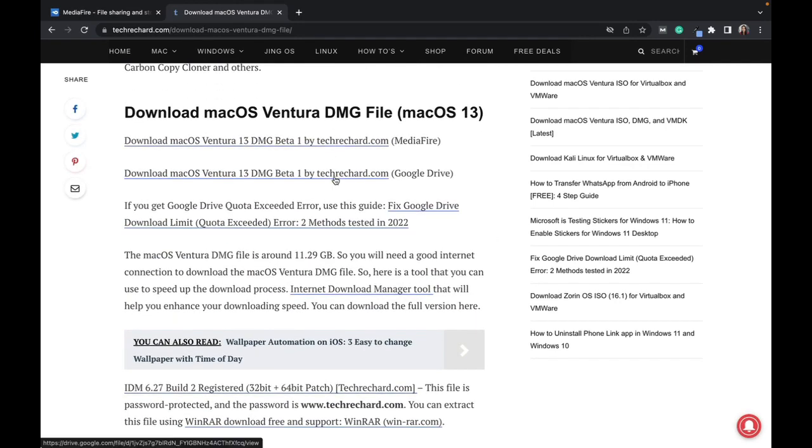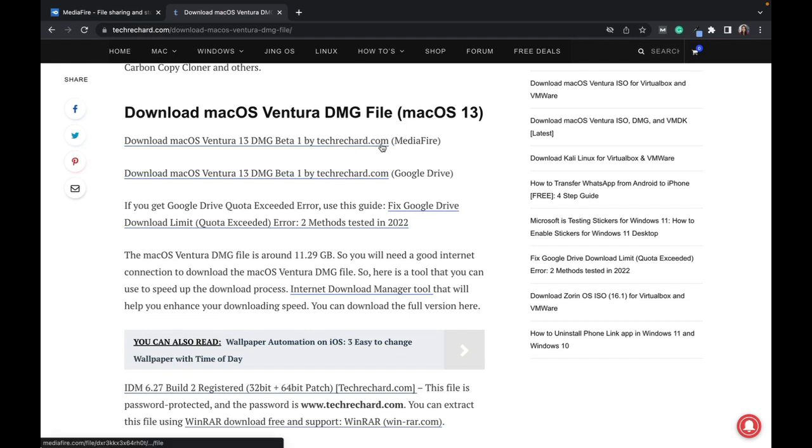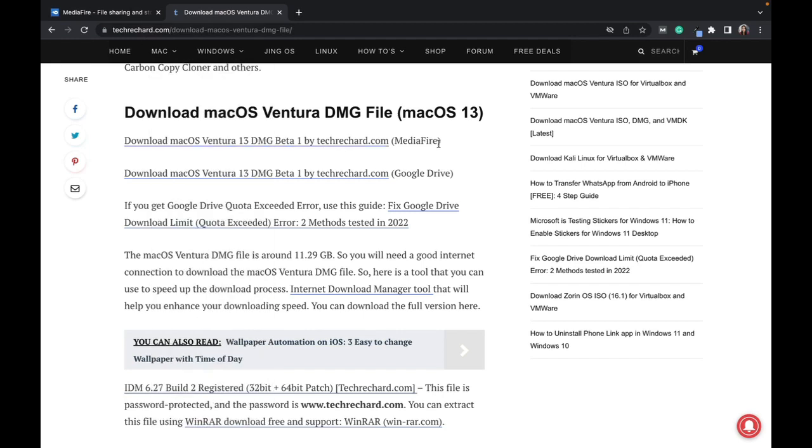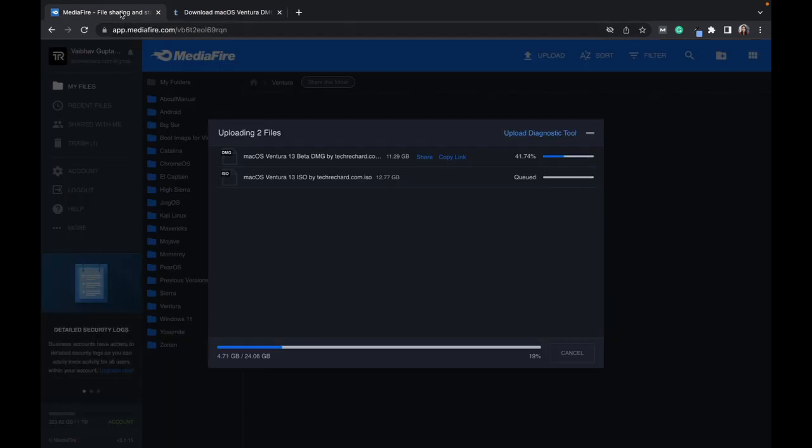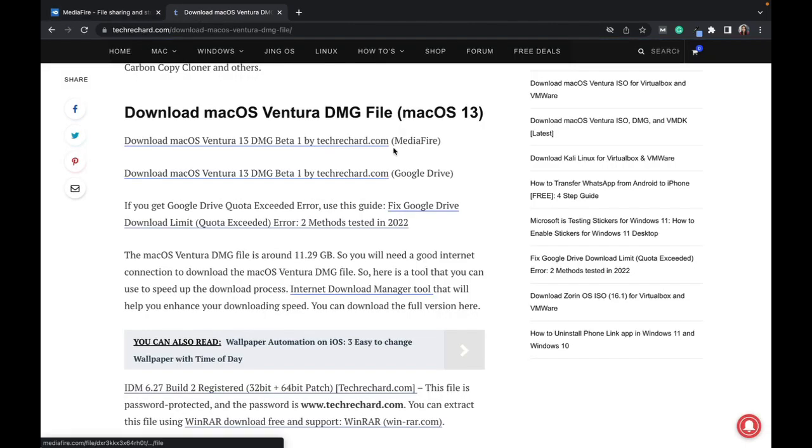One is the Google Drive link and the other one is the MediaFire link. All these links are active. I am also uploading the ISO files as you can see—the files are being uploaded. This is the easiest way that you can download the DMG file of macOS Ventura and install it on your Mac.